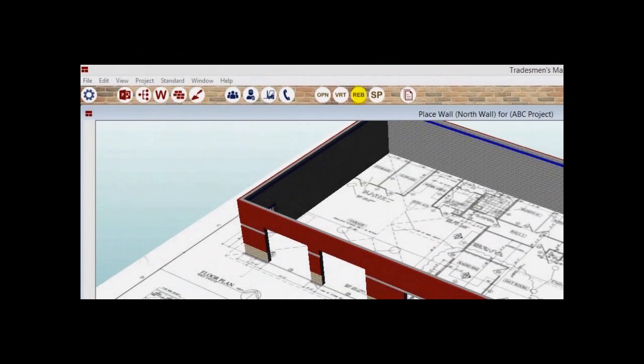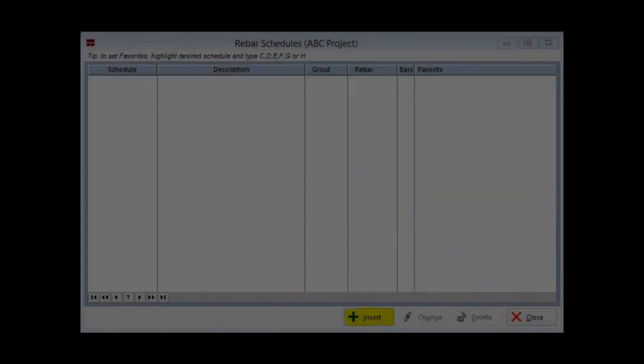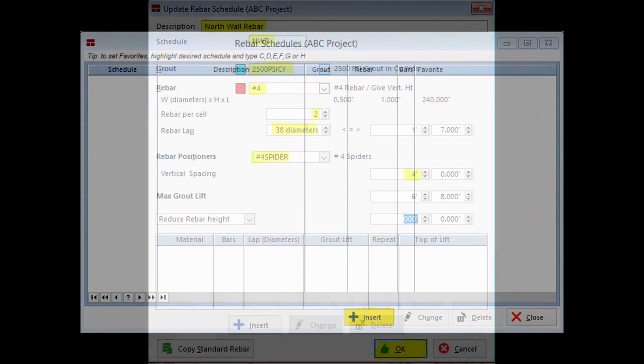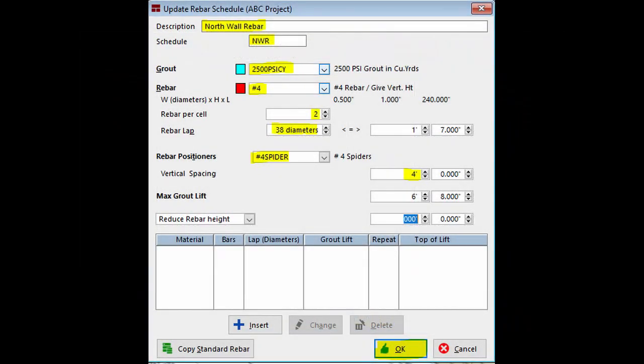Time to create some rebar schedules. Click on the Rebar icon at the top of the screen. The schedule is currently empty. Click on Insert and open Update Rebar Schedule.